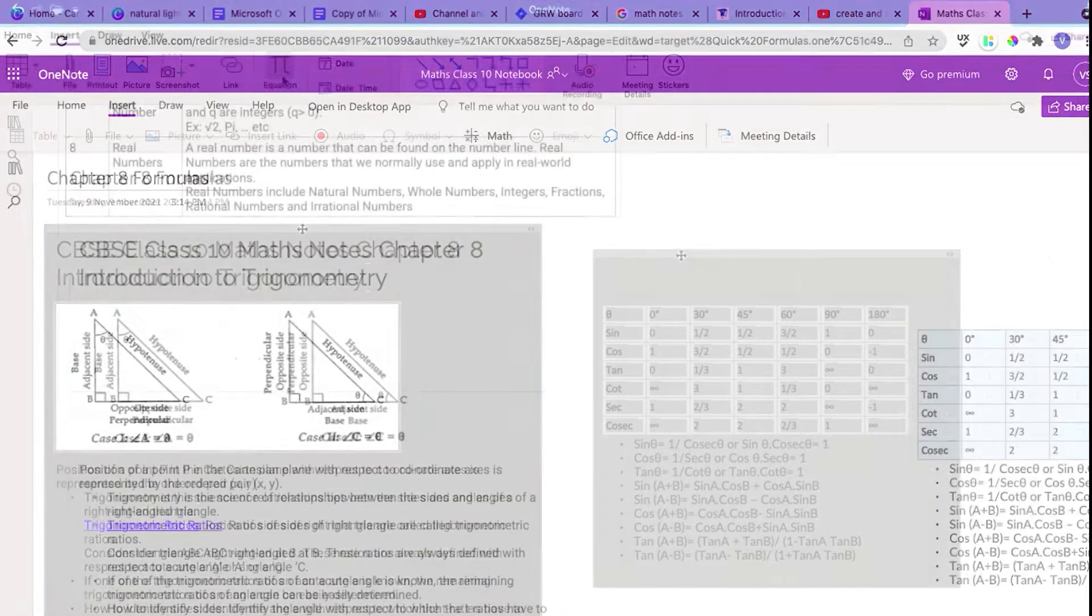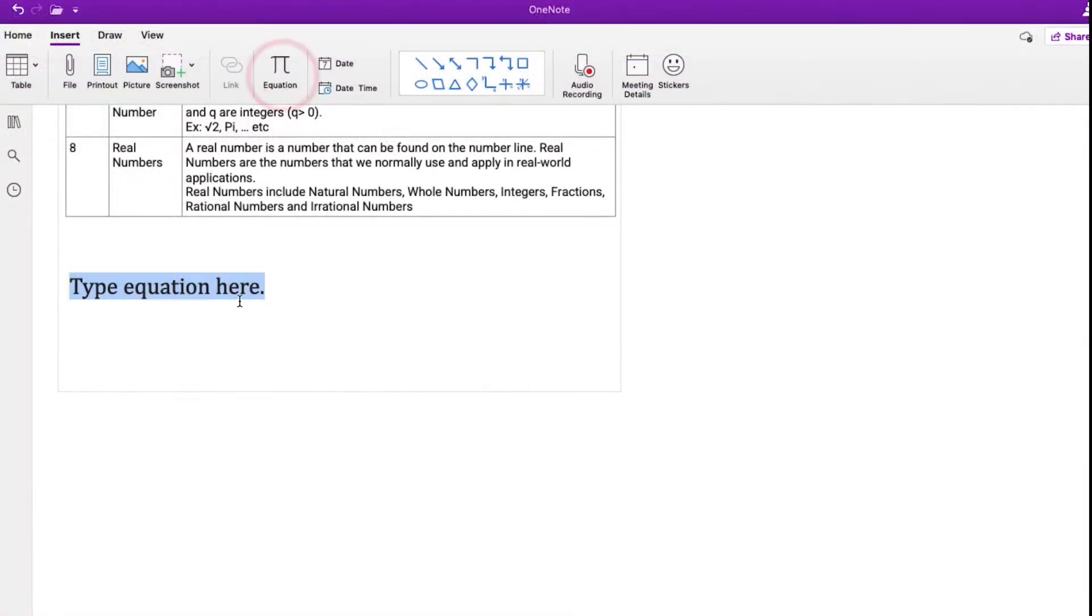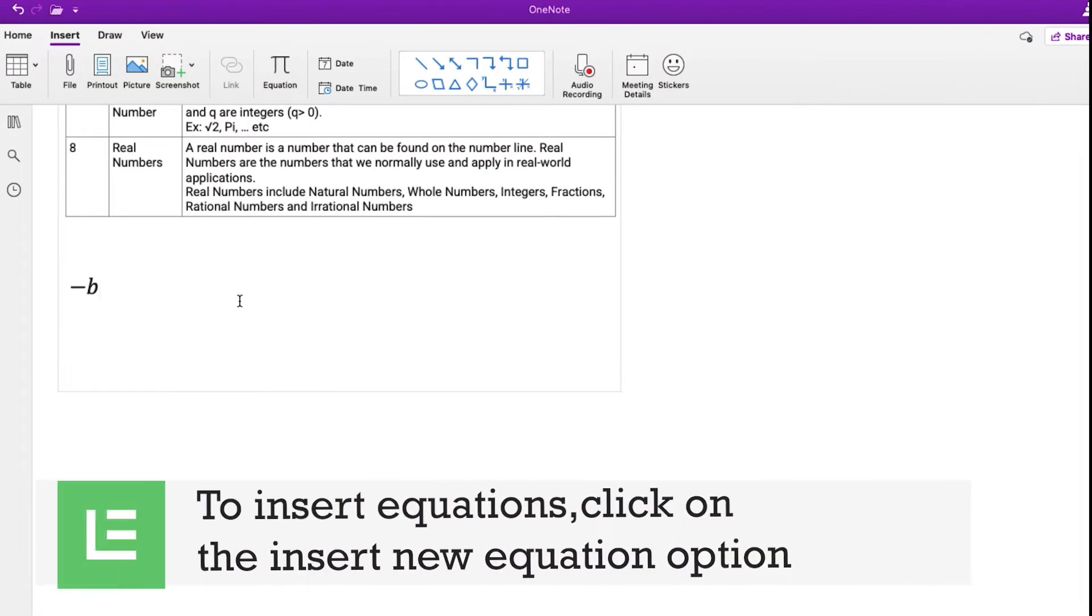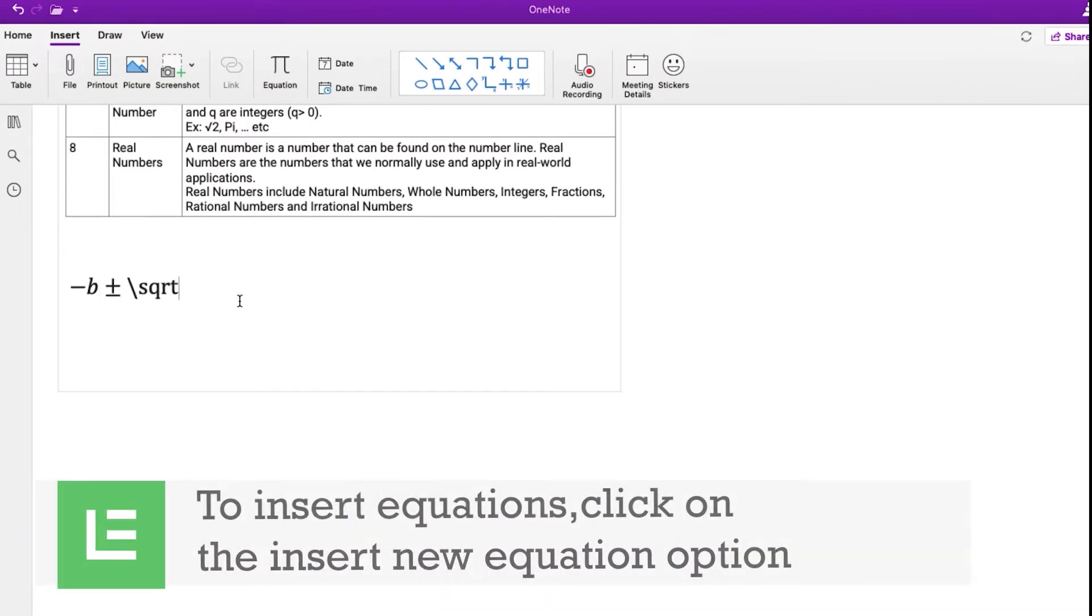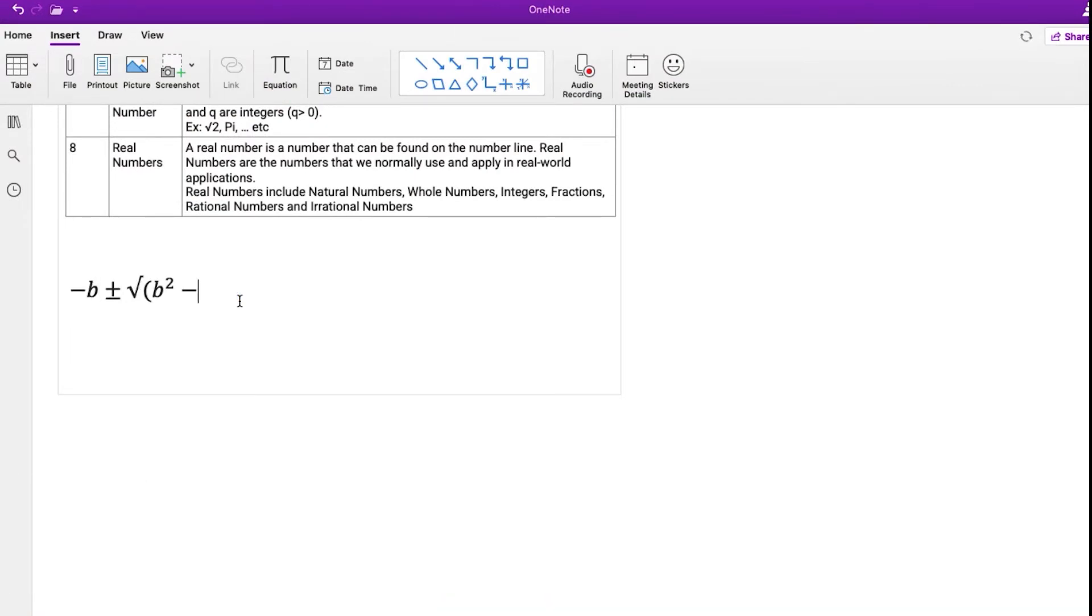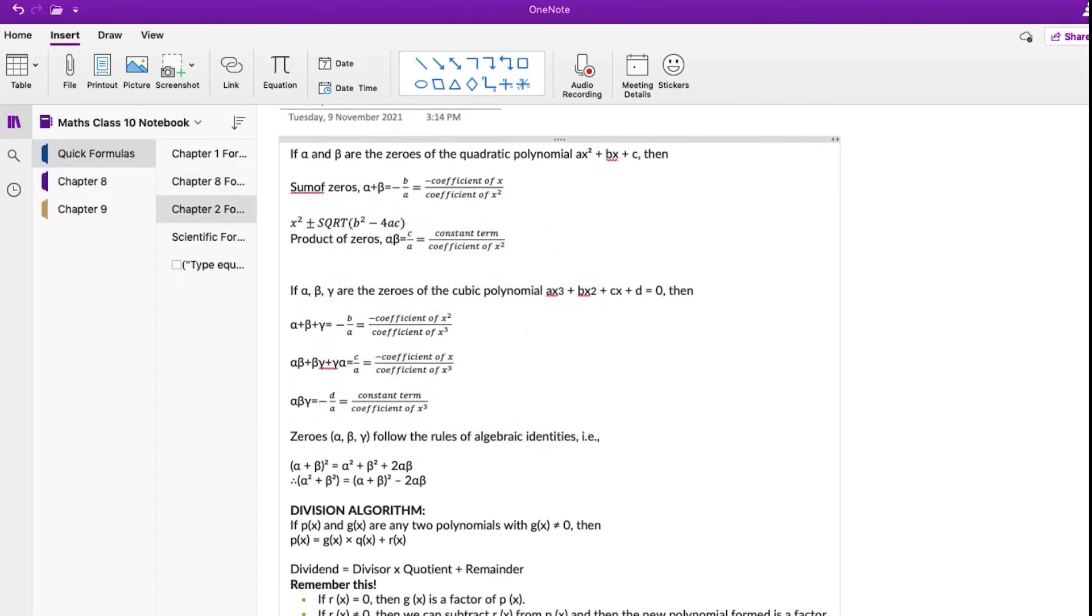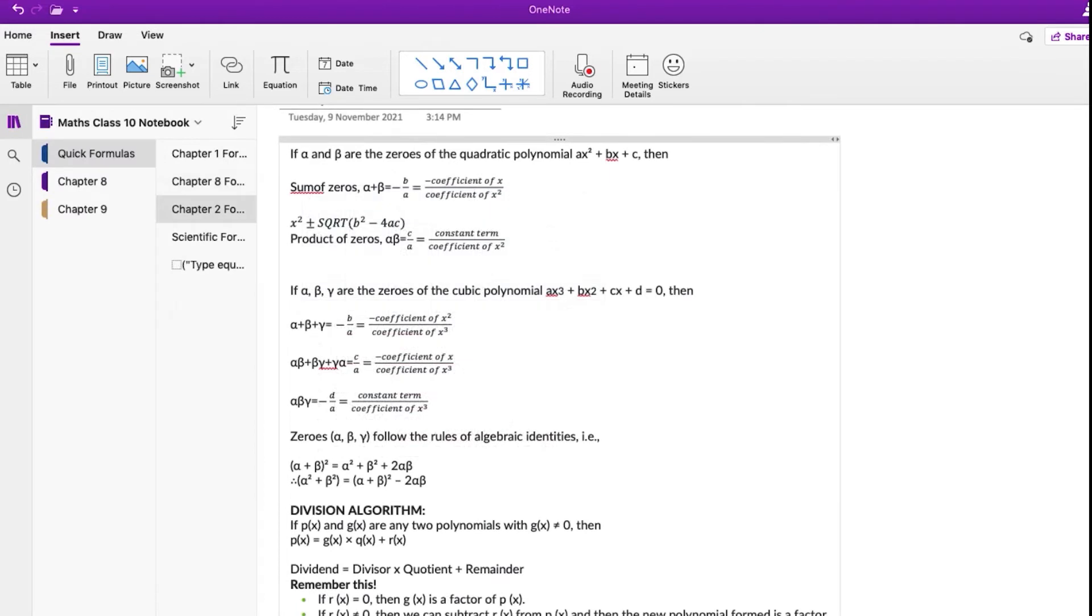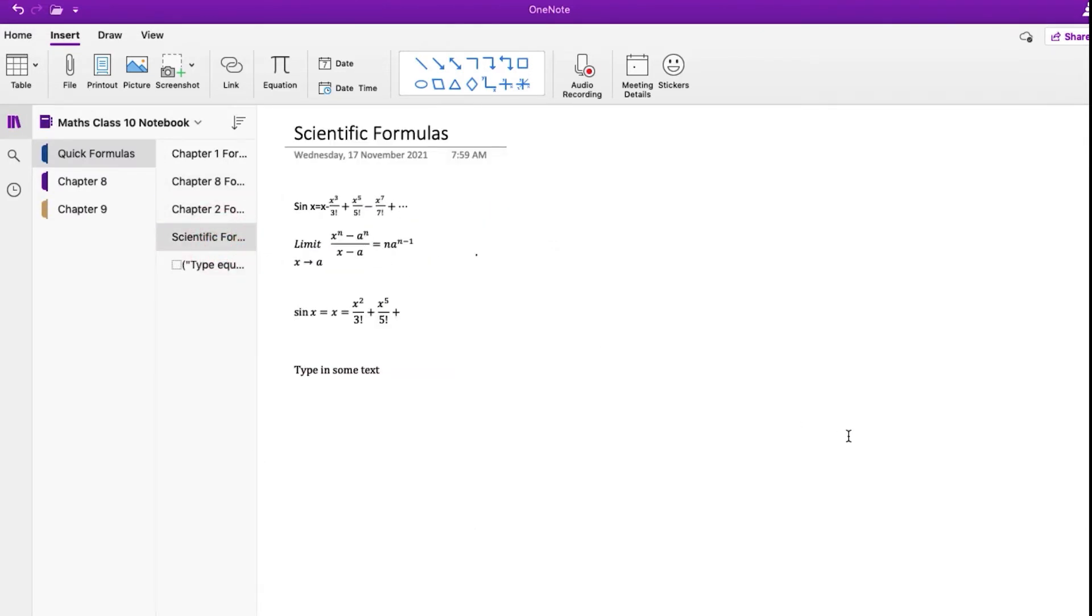To insert equations, click on the Insert New Equation option. For example, you can insert the quadratic equation. The same way, you can insert other math equations or scientific formulas using the Equation Editor.